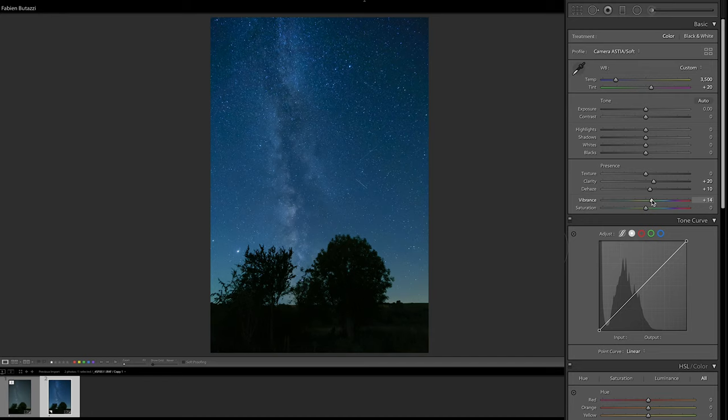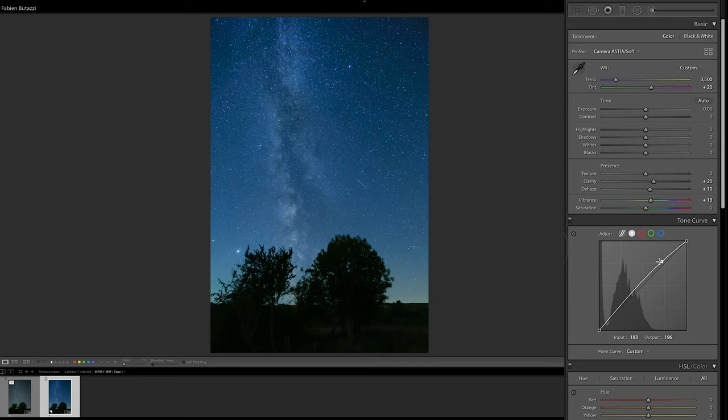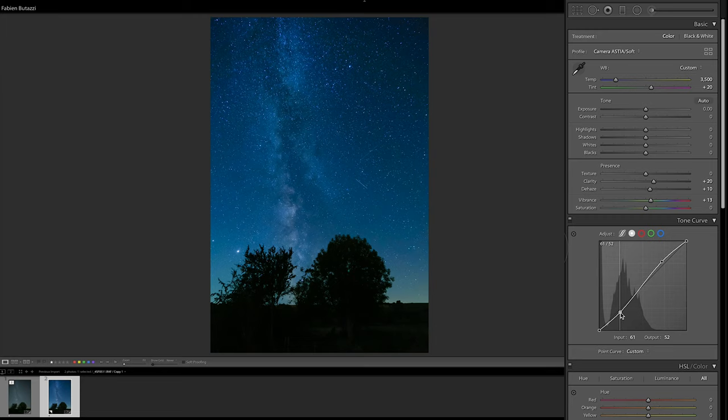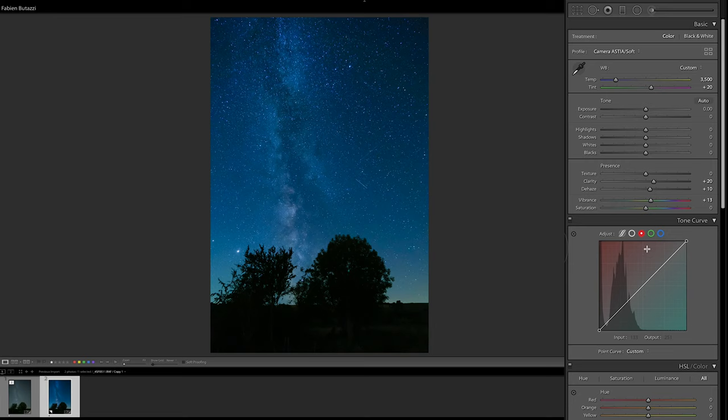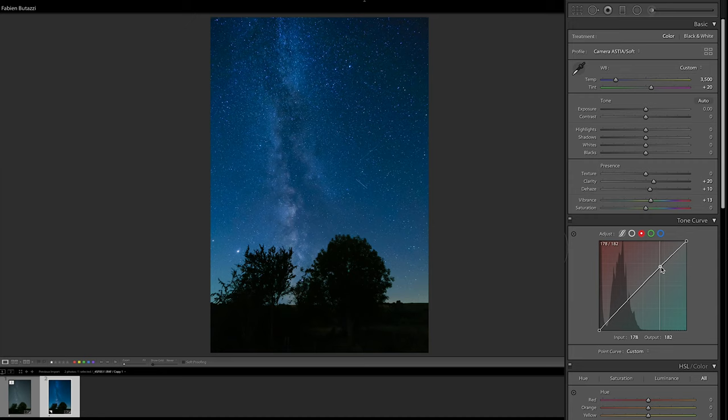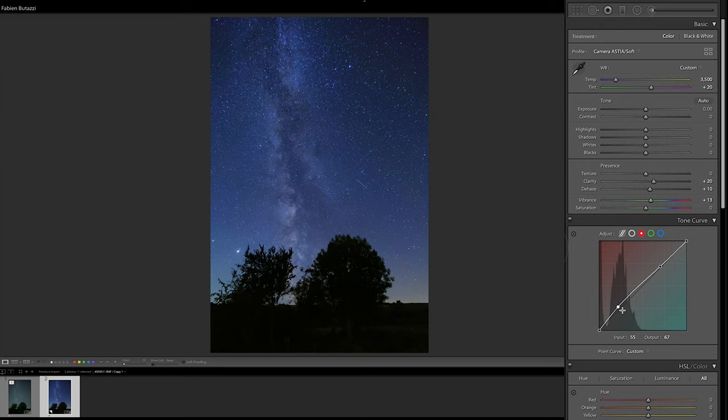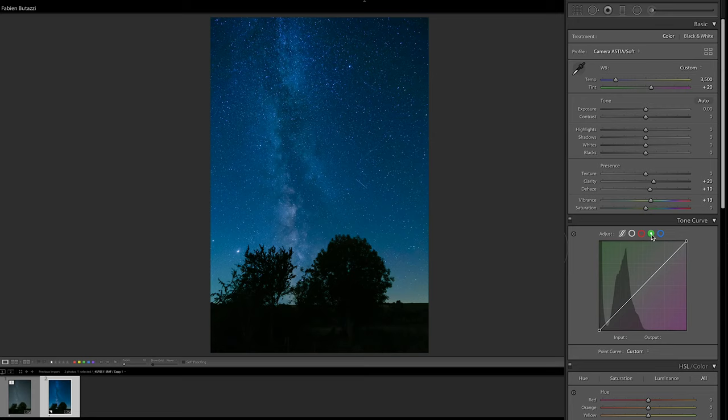And then I'm going to apply a gentle S-curve for contrast. So here I'm lifting the highlights, and then I'm going to increase the contrast by taking down the shadows a little bit. I could adjust the curves for the different channels as well, maybe ever so slightly. I may increase the blue here.